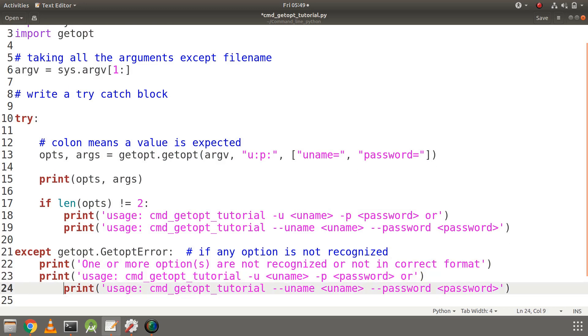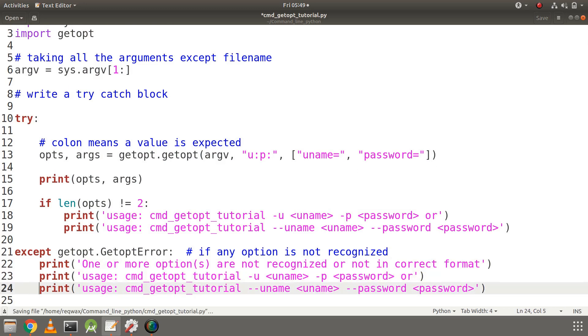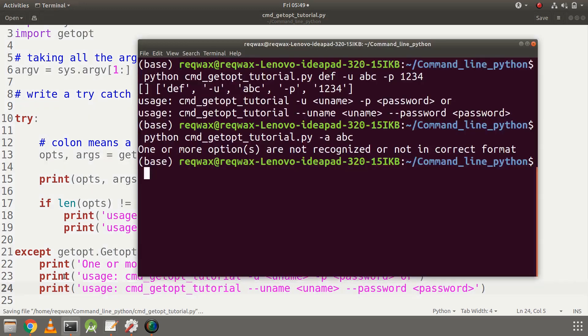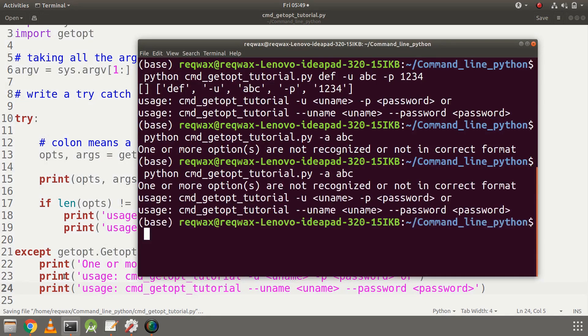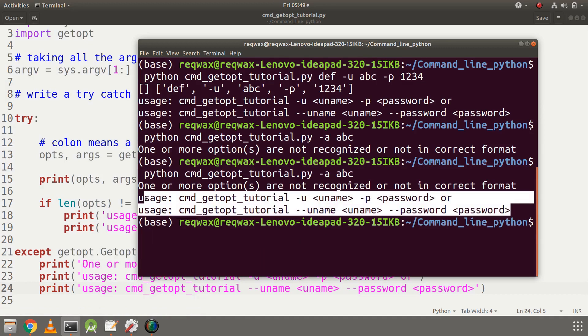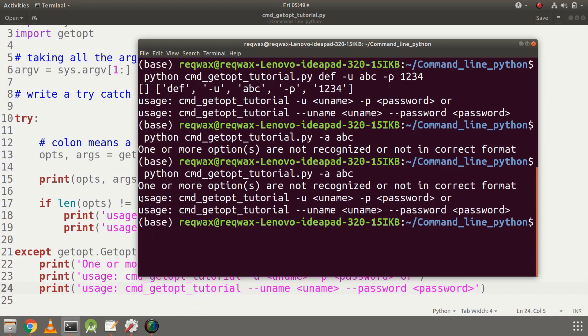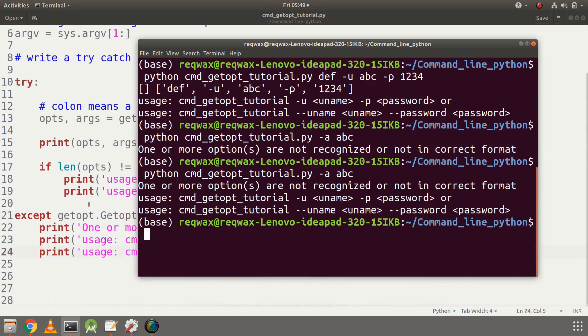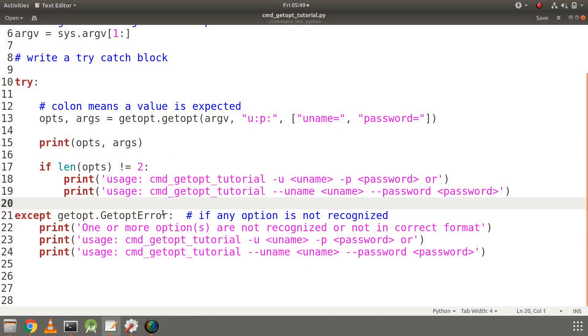After making the indentation changes and adding the usage print to the error block, let's re-execute. Now the user will get the usage as well, so they understand what went wrong when they execute the code.